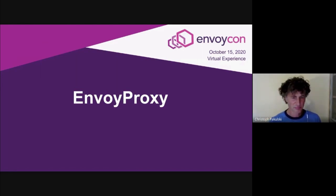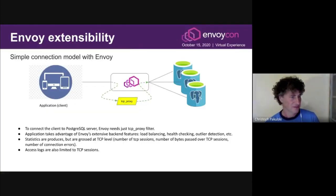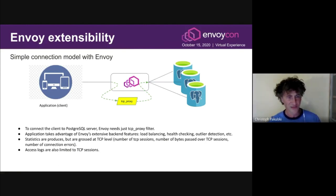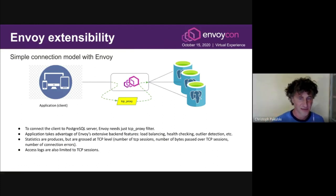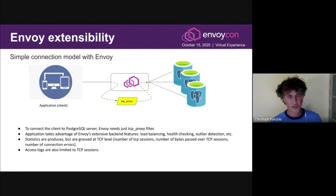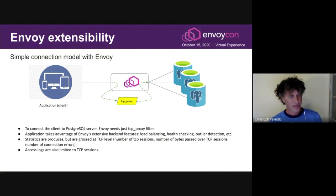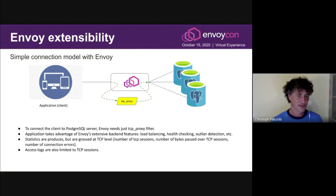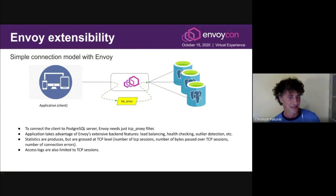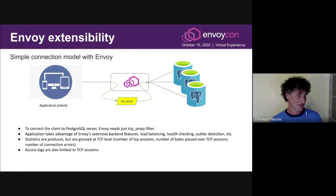In the first part we'll look at the Postgres protocol from Envoy's point of view. This is a simple connection model — the goal is connecting a client to a farm of servers. On the left side we have a typical client or application that wants to connect to the database. Postgres requires a TCP connection between client and server. Envoy in this picture is configured as a simple TCP proxy, providing connectivity between client and server. We can use extensive backend features like load balancing, health checking, and outlier detection.